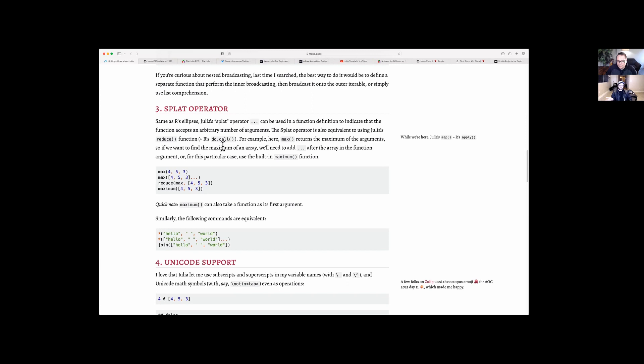It's also like unpacking. In Python you put a star before a list and it unpacks it, giving you each value separately. If you have a function that accepts any number of arguments, you would unpack that list in the function call so each element is used as an argument. In Julia, you add the splat operator to the end of the list to do something similar.